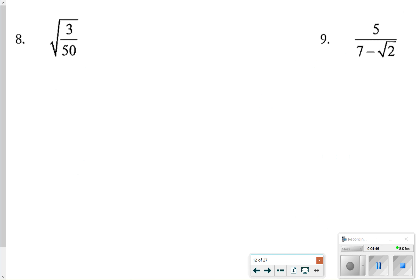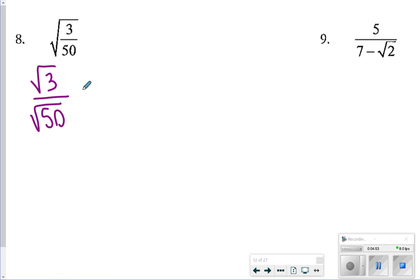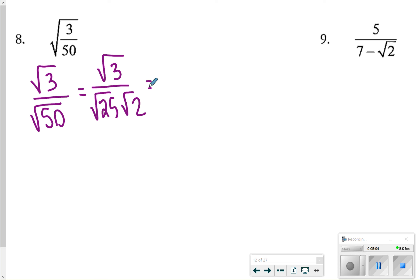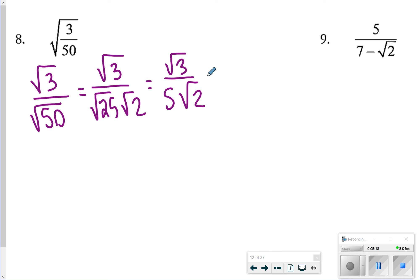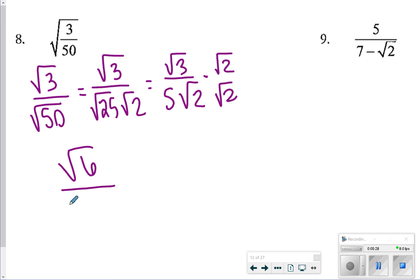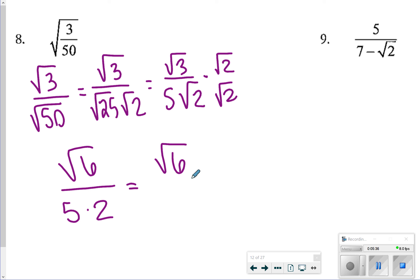For number 8, we want to split things up individually first. We have the square root of 3 on top and the square root of 50 on the bottom, and we'll try to simplify as much as we can. 3 is a prime number so square root of 3 stays, but square root of 50 becomes square root of 25 times square root of 2. That gives us square root of 3 over 5 square root of 2. We don't want a radical on the bottom, so we multiply top and bottom by square root of 2, giving us square root of 6 over 10.